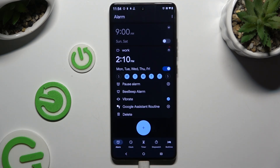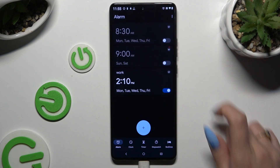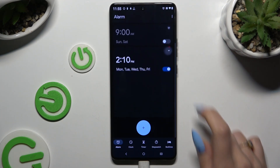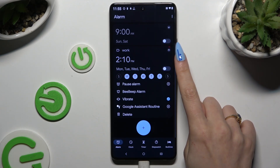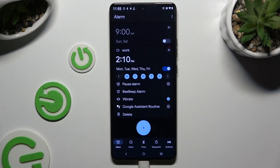To hide all of those settings, click at the top right corner. To make them visible again, click on the same one. To turn off or on your alarm, use the switcher next to it. And to delete it, click on the bin icon at the bottom left corner.